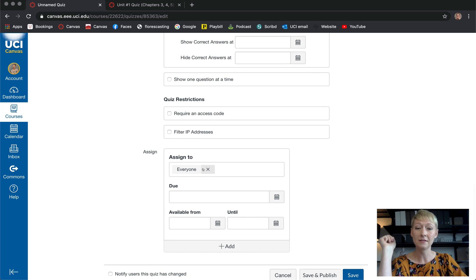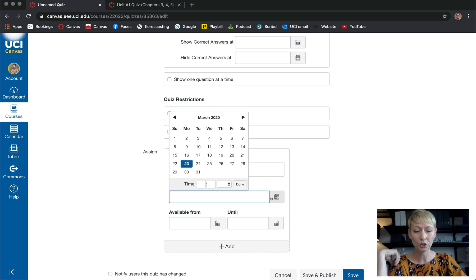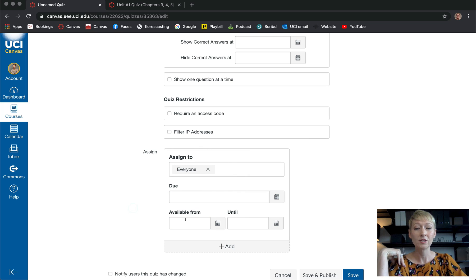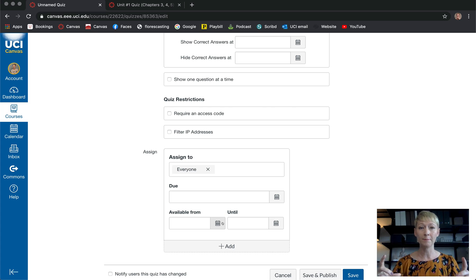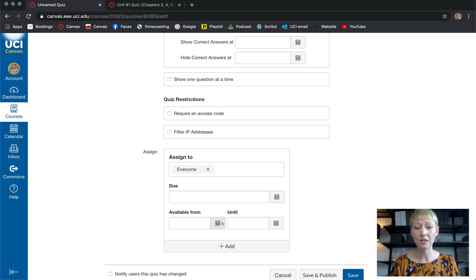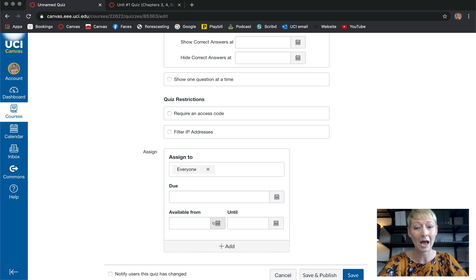You can assign the quiz to everyone or certain groups. Pick your due date and make sure it lines up with the 'Until' date. Available from — when do you want them to be able to start? Until — when does it close? Give them a good window of time; you never know what a student is dealing with or when they have computer access. I like to give them a week if I'm teaching an 18-week class.